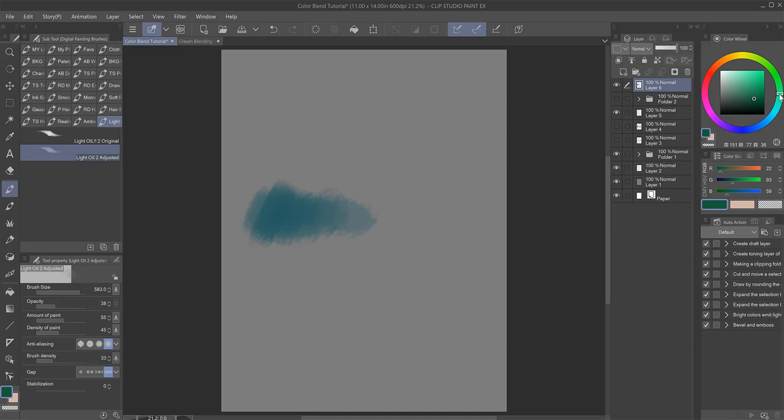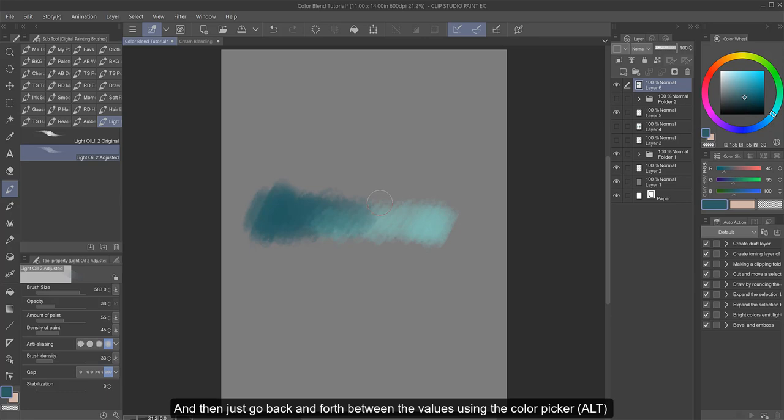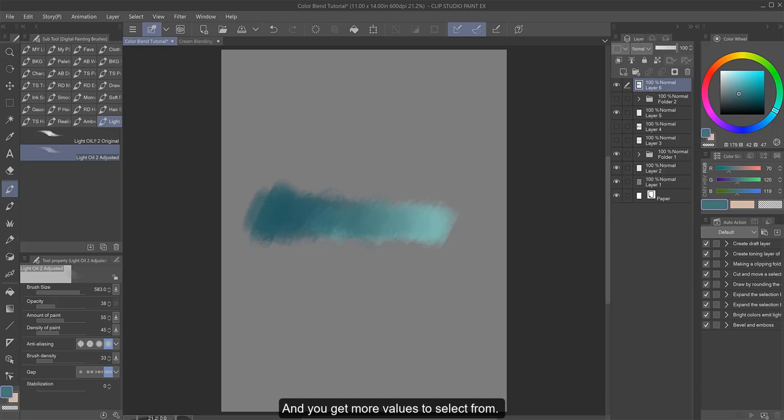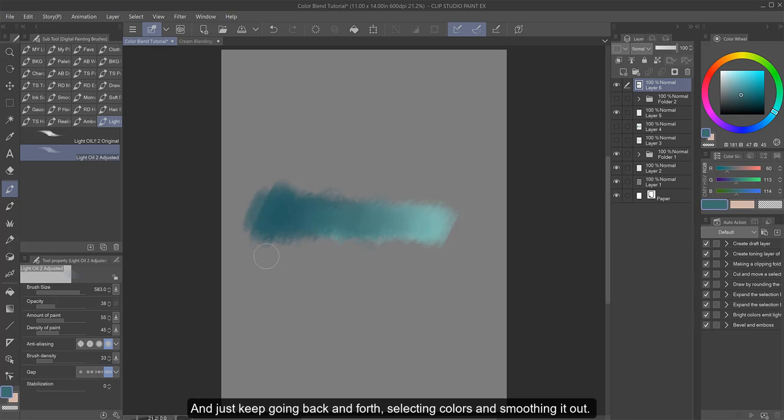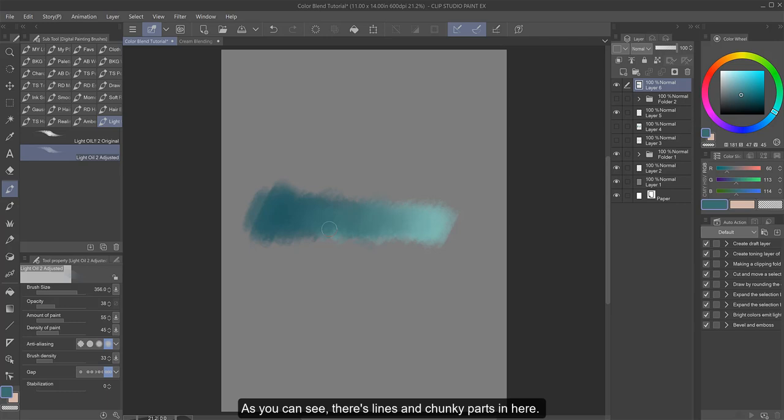And you're just going to start with feathering them out so they overlap a little. And then just go back and forth between the values using the color picker, or alt, to pick up the colors and feathering them out so they overlap even more and you get more values to select from.